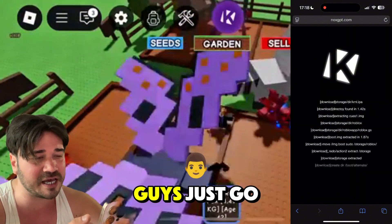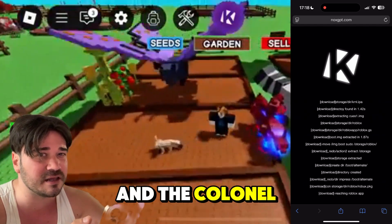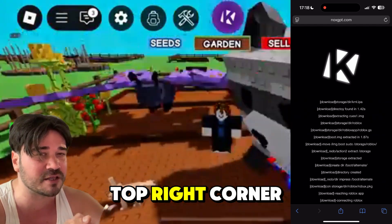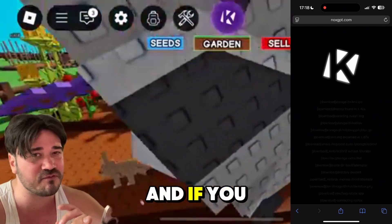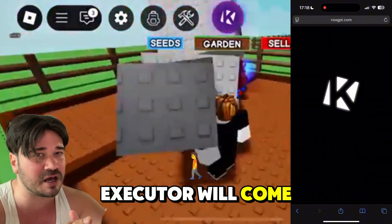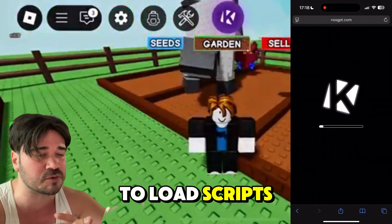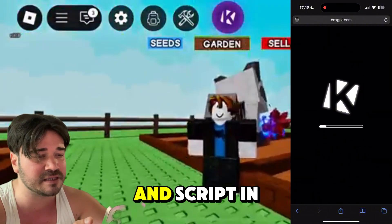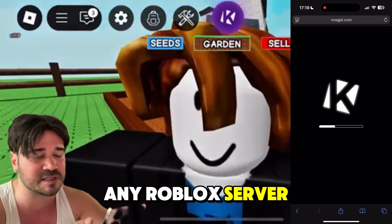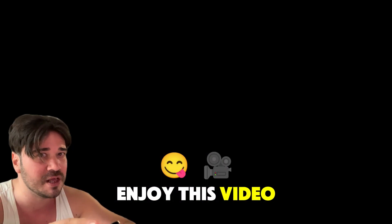After that, open Roblox and the Kernel icon should be there in the top right corner. If you press it, the executor will come up and you'll be able to load scripts and script in any Roblox server. That's pretty much it, I hope you enjoyed this video.